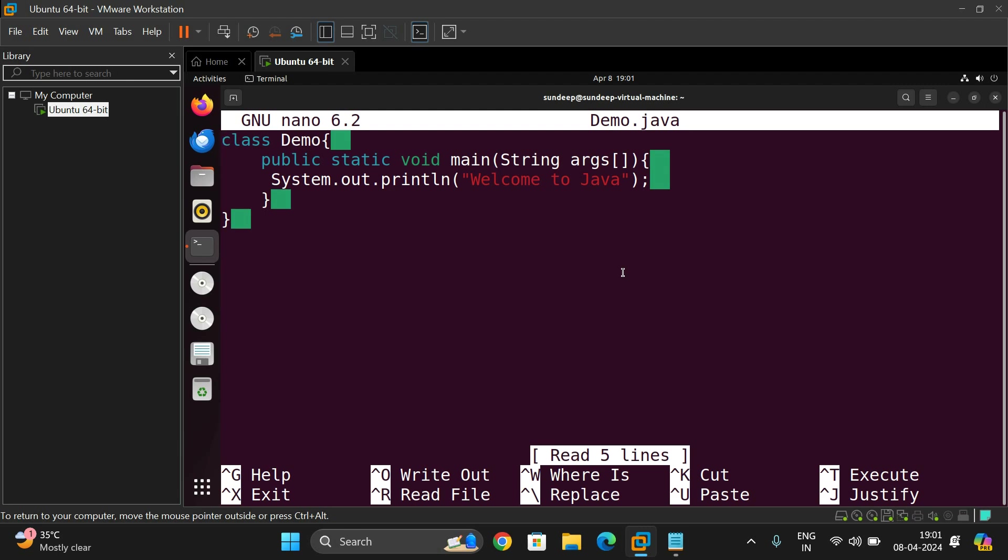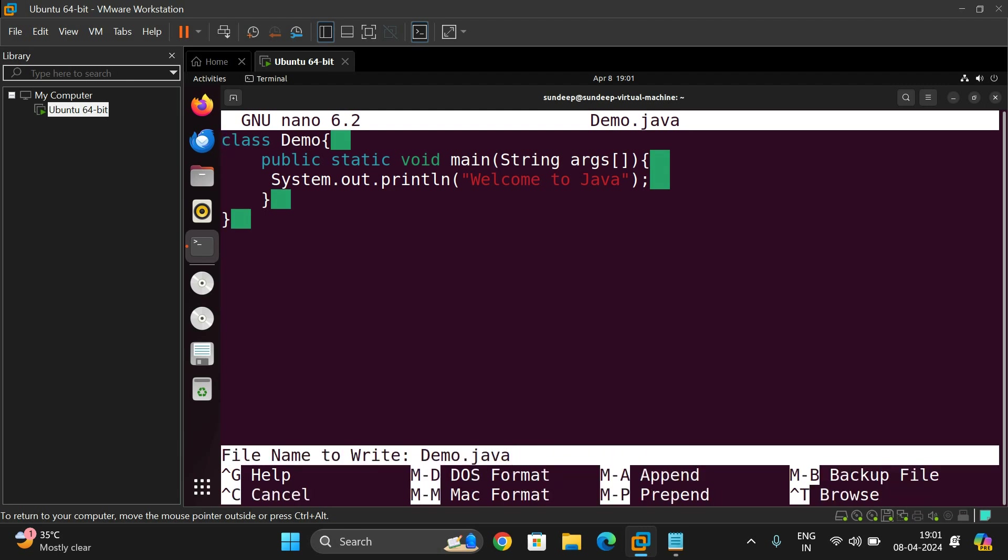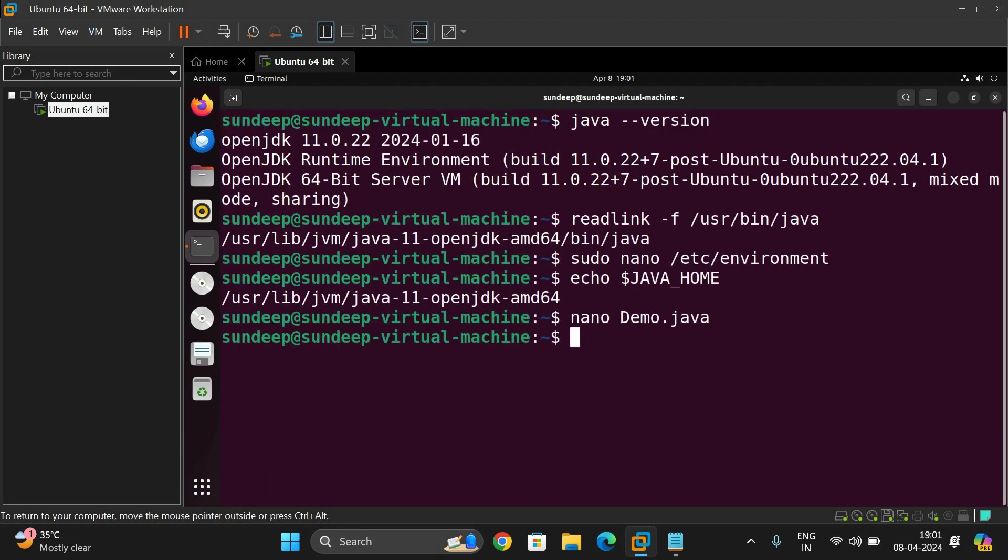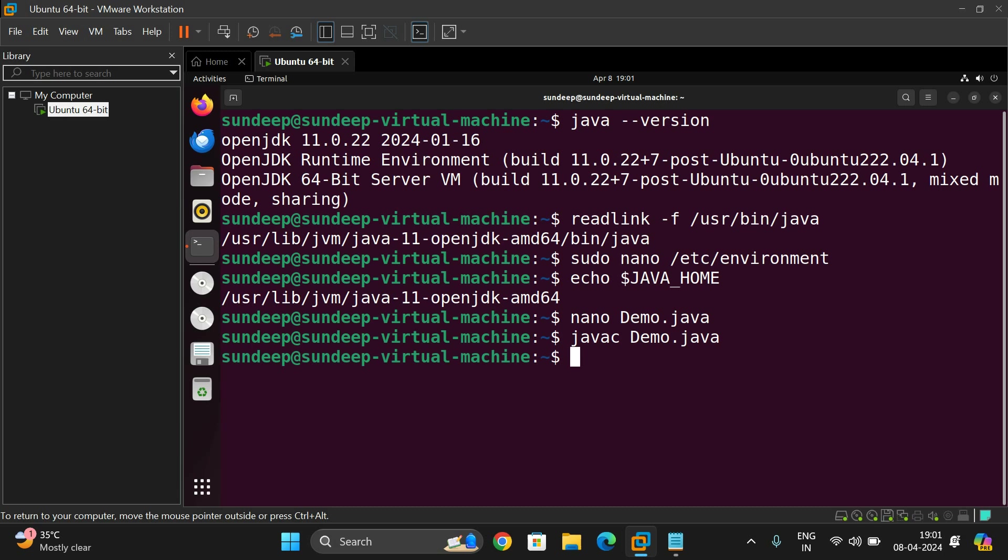Now execute. So save it and exit. Use the command javac demo.java. It will get compiled. If you got the prompt immediately, that implies there are no errors.